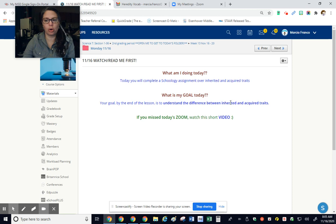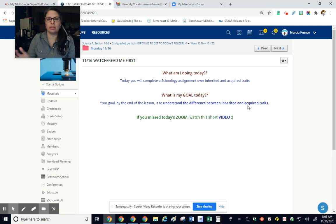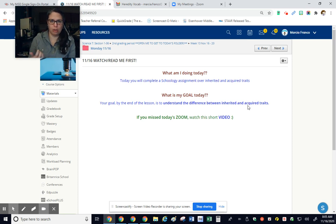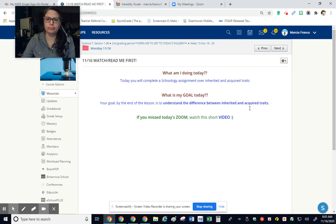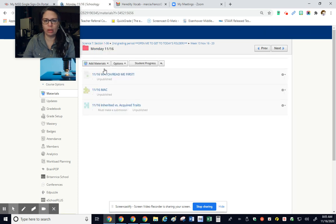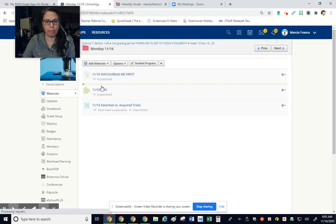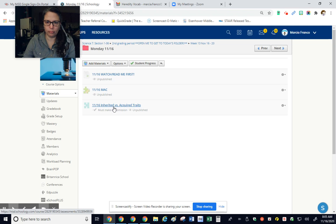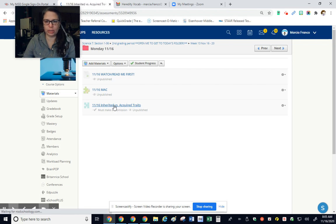As in heredity. That's the passing down of genes and traits from parents. Acquired is something that you obtain. Acquire. Here's your Mac. And then this Schoology assignment.